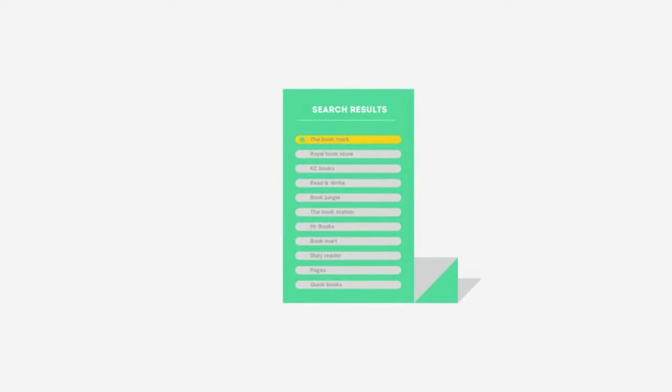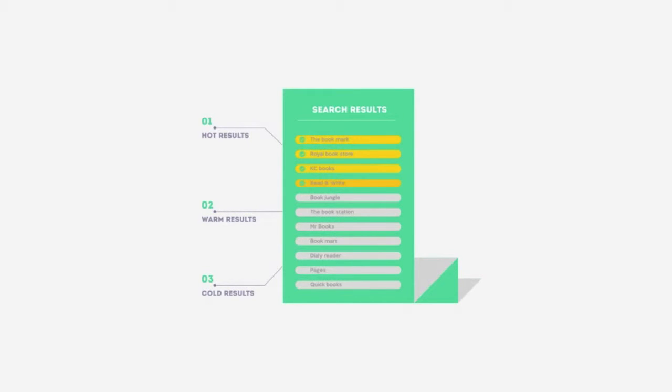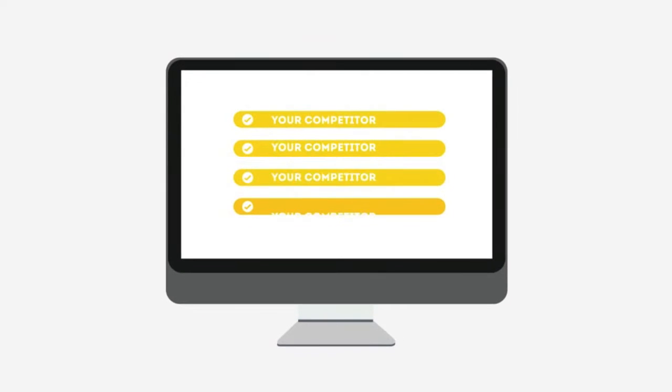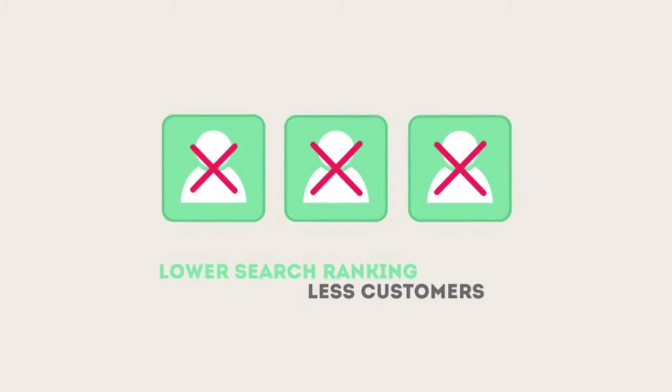People tend to visit websites that are at the top of these lists because they appear to be more relevant to their search. Most find their competitors at the top of these lists. Studies show that if your website is not at the top of these lists, you'll never reach your customers online.